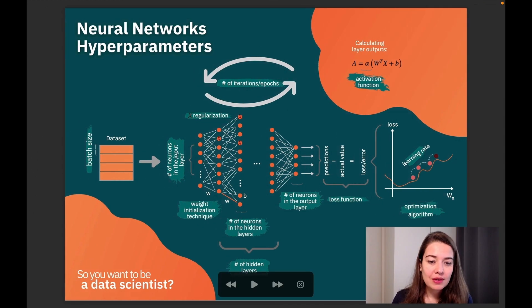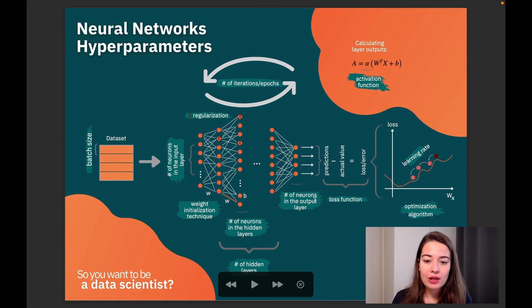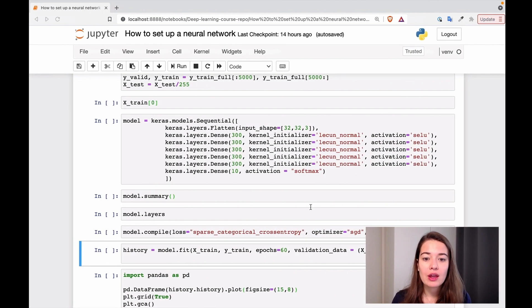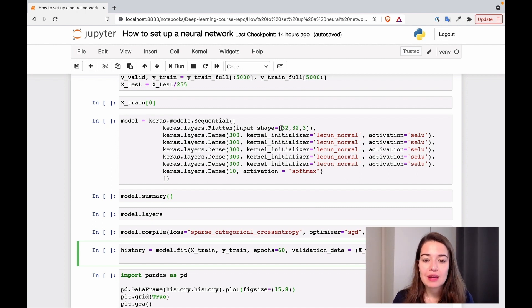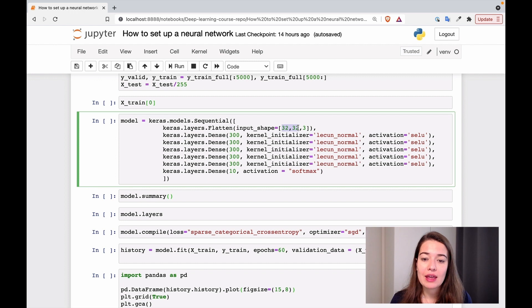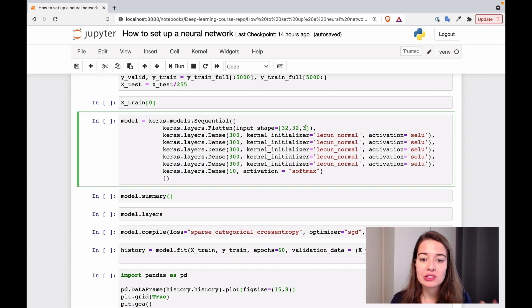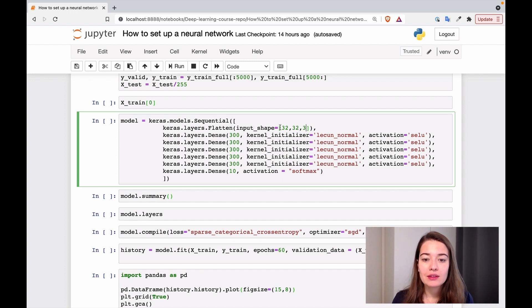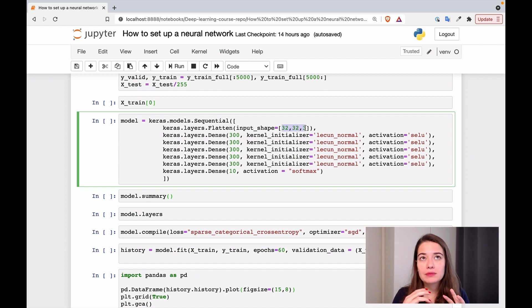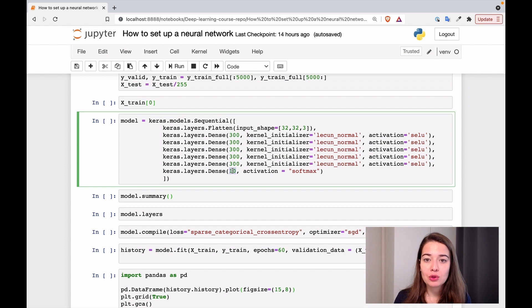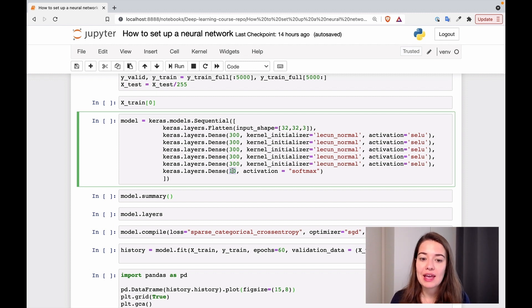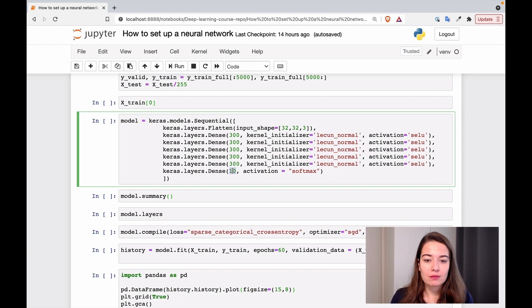The next one we have is the number of neurons in the input layer and the number of neurons in the output layer. But as we talked about, this is going to depend on the dataset. In this dataset, we have a 32 by 32 image that has three channels: red, green, and blue. That's why this is the dimension of the input layer that we are creating. And we have 10 possible classes, so that's why we're creating 10 neurons for the output layer.